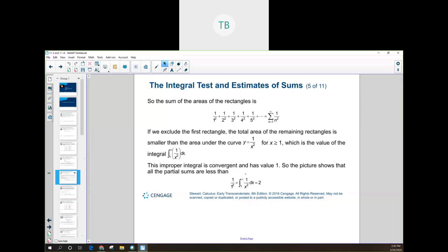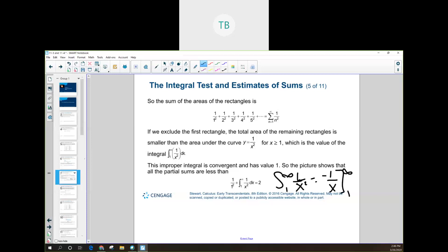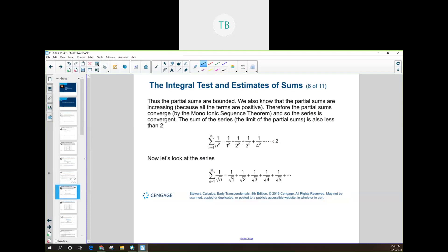So when I do the integral from 1 to infinity of 1 over x squared, I get negative 1 over x evaluated from 1 to infinity. Negative 1 over infinity is 0, and then minus negative 1 over 1 gives plus 1. That answer, plus the 1 out front, equals 2. So I know that my integral converges to 2, which means my series has to be something less than 2.